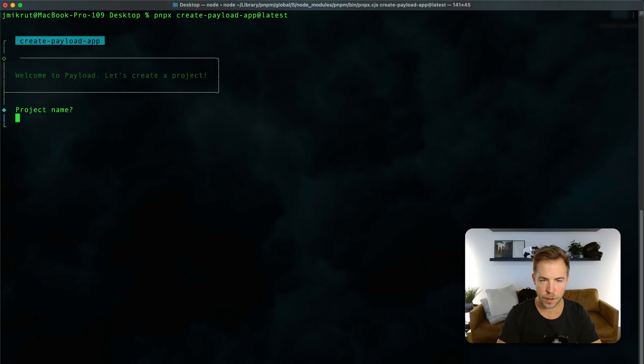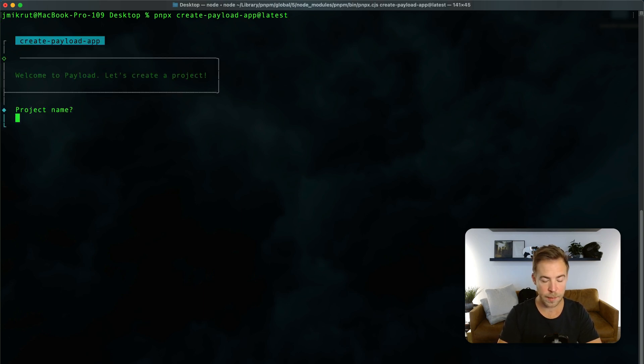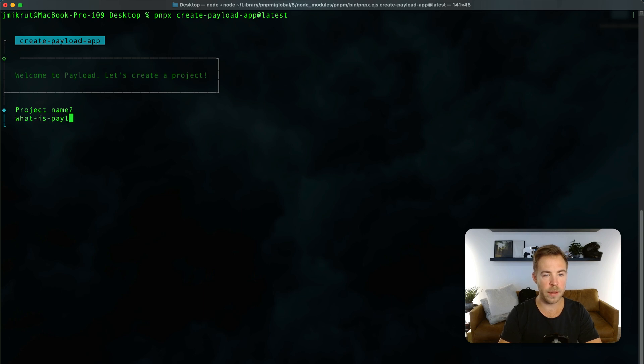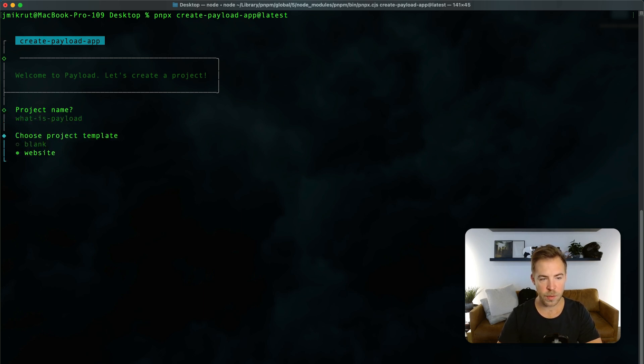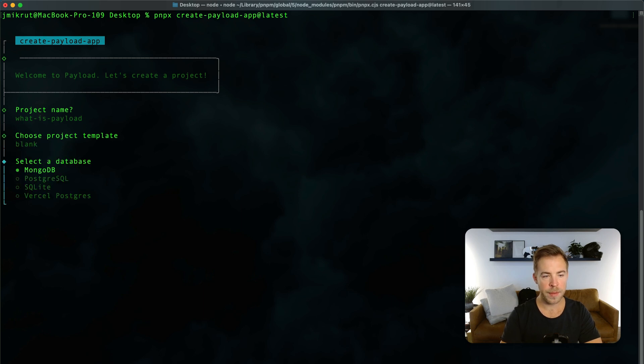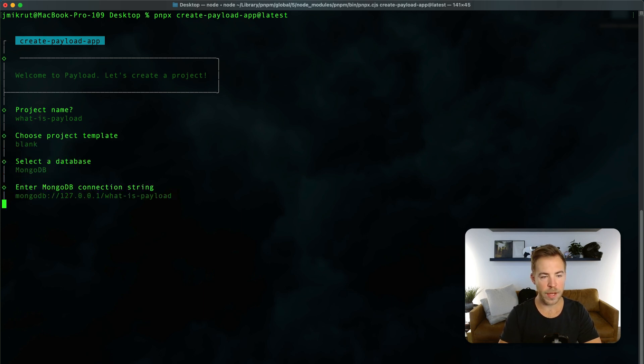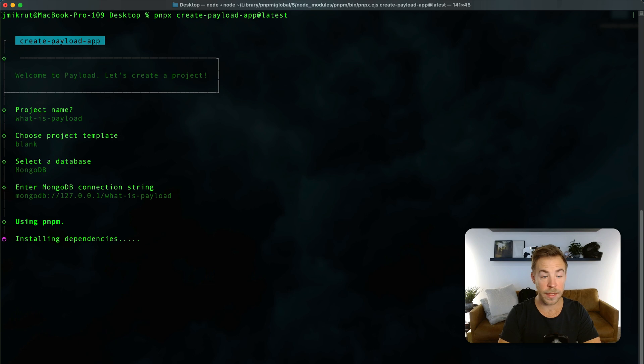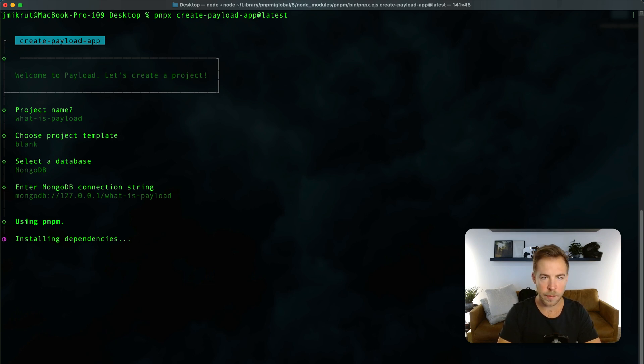Just with that one command we're going to get steered through building an entire app from scratch. I'm going to say this is going to be called what is payload and we'll choose the blank template. I'm going to go with MongoDB. I've already got it running. I like to just stick with MongoDB.